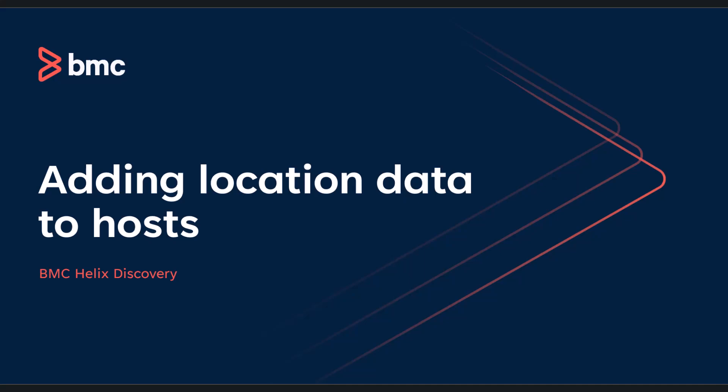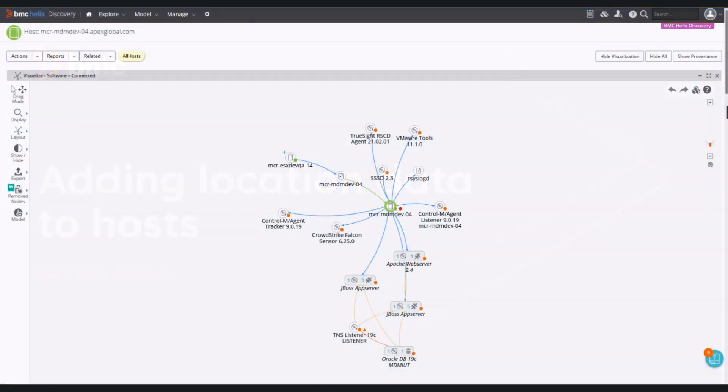This video demonstrates adding location information to host's nodes. Here we see a host whose name has no location assigned.